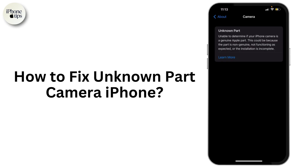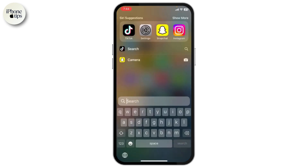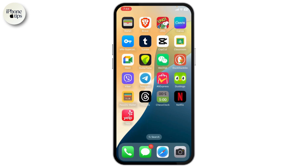How to fix 'Unknown Part' camera error on iPhone. Hello guys, welcome back to another video. The reason why you're getting this error can be due to your iPhone indicating a problem with the camera itself, or due to your part not being genuine.